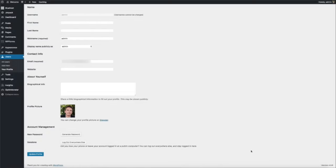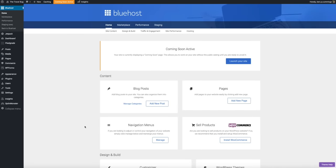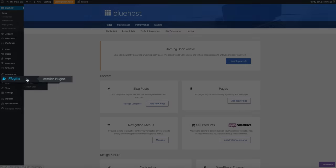Nice work. Moving on — next we want to delete some of the plugins that come pre-installed with your WordPress blog. That's not to say the pre-installed plugins aren't useful, but for the purpose of this video these plugins will just take up valuable space. You aren't required to delete them, but since we're not using them in this tutorial I'm going to delete them to save space. On the left side of the screen, hover over 'Plugins' and click 'Installed Plugins.'